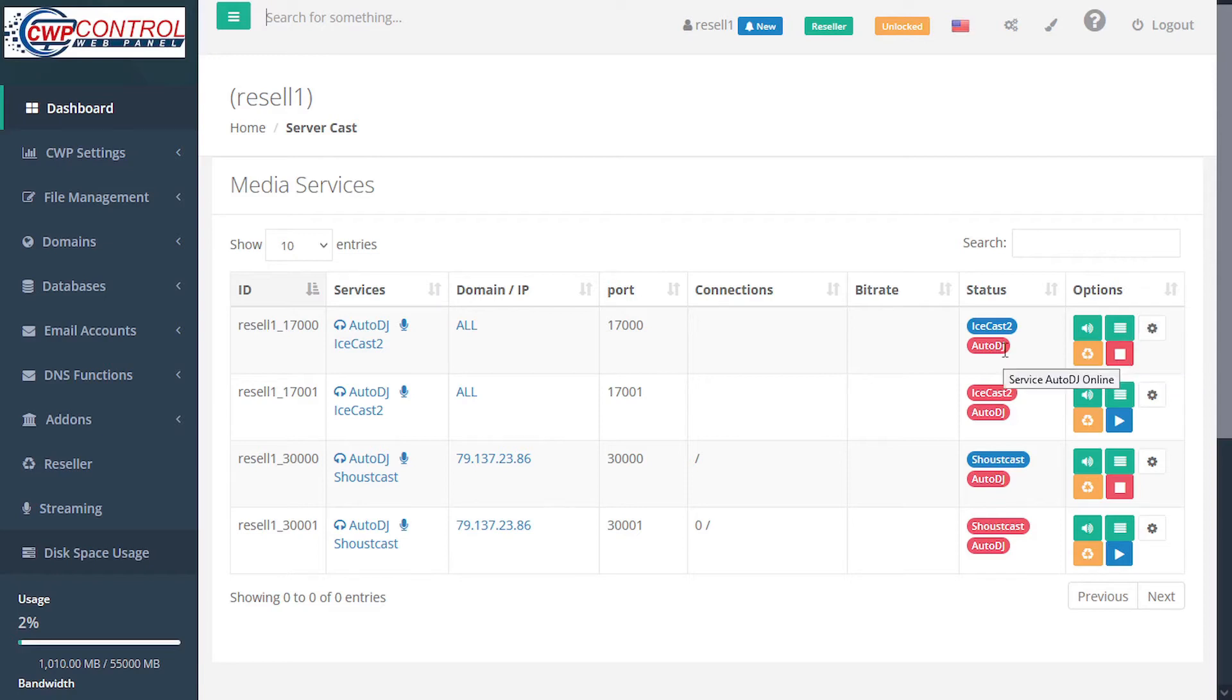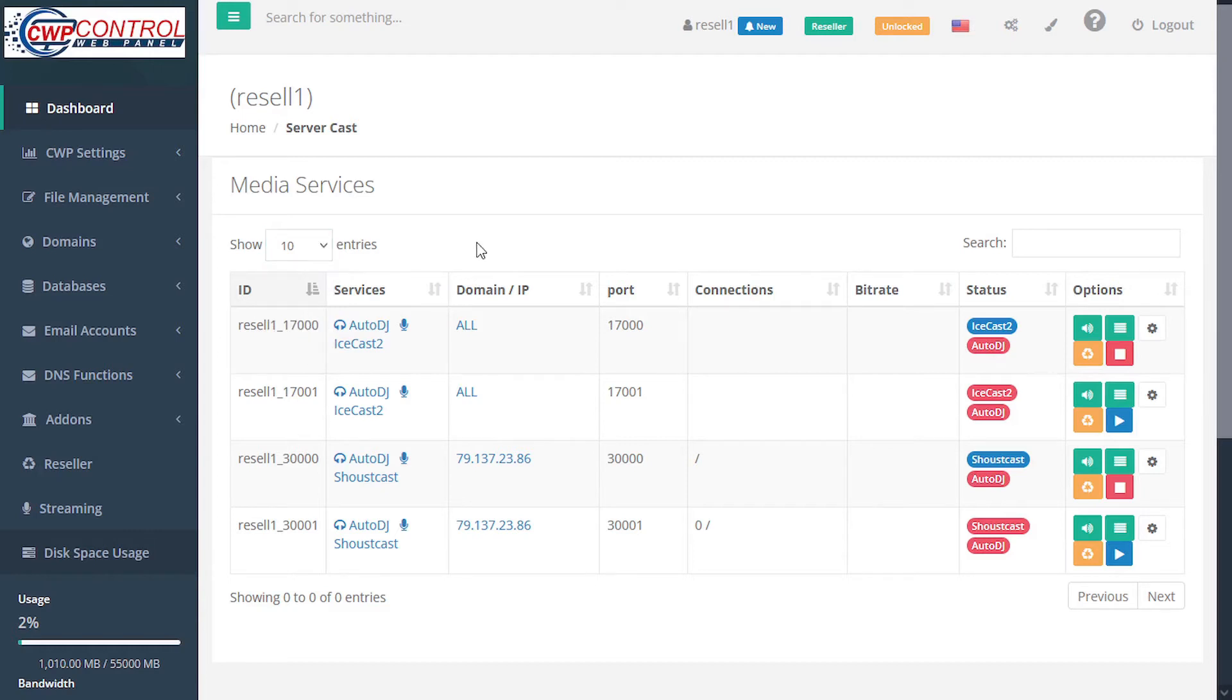If you have many services, you can expand the table to show up to 100 entries. And if you're looking for something specific, you can search the entries by typing in the search field here.